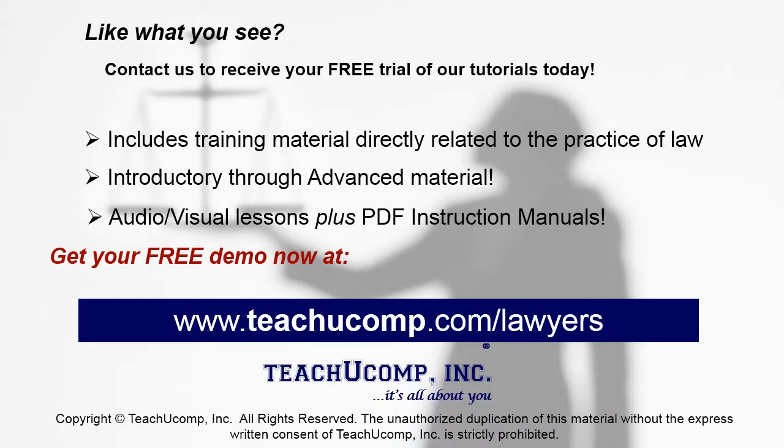Like what you see? Get your free trial of the complete tutorial at www.teachyoucomp.com forward slash lawyers.